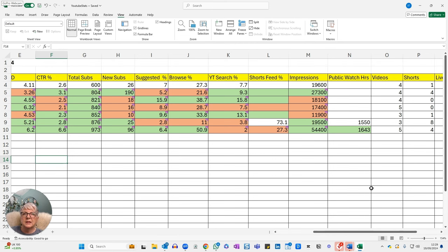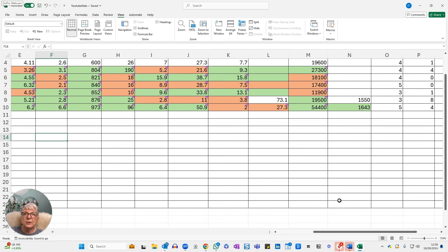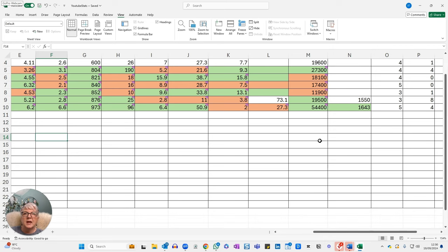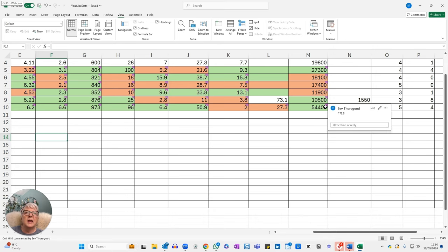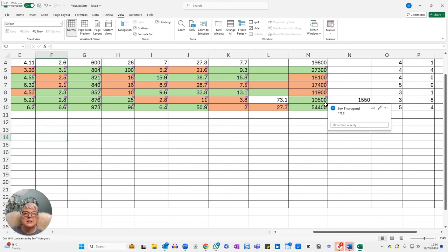However, this one is brilliant. This is my impressions. This is how many times my videos were actually shown by YouTube to potential viewers. And that's gone from 19,500 up to 54,400. And that is a 178.8% increase. That seems... oh no, that will be about right. So massive, massive increase there, which I'm really happy about.